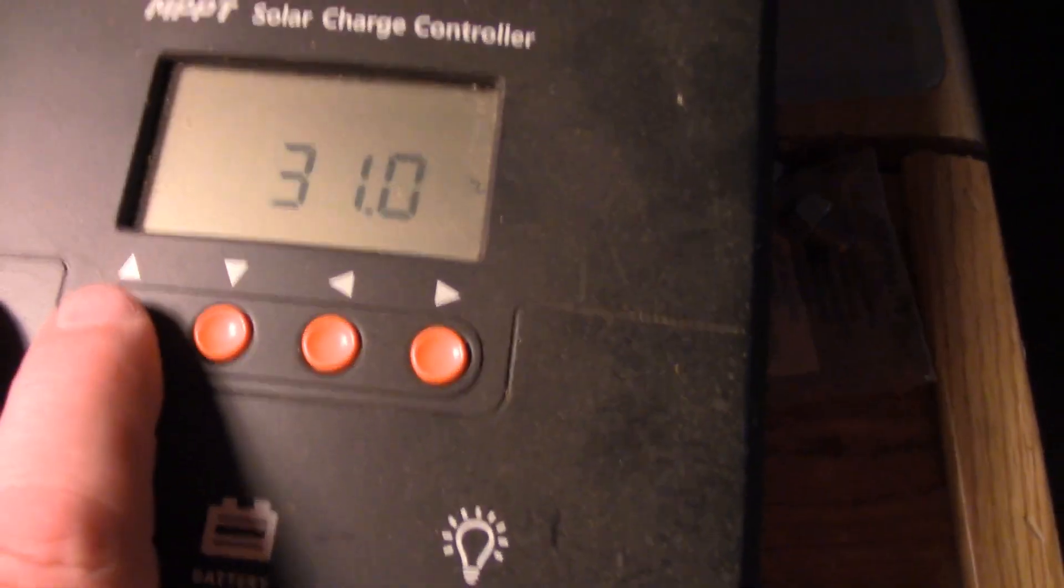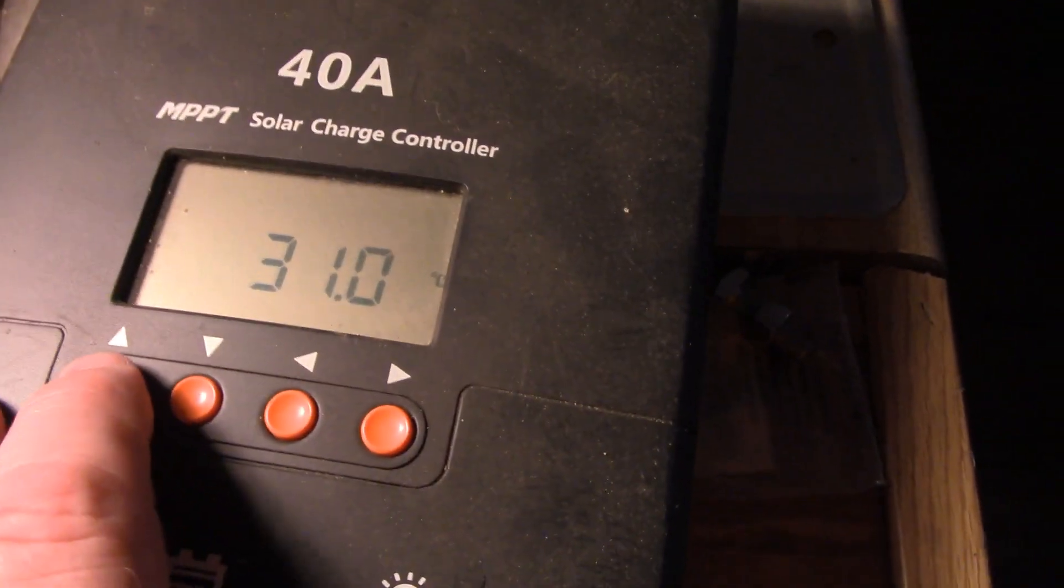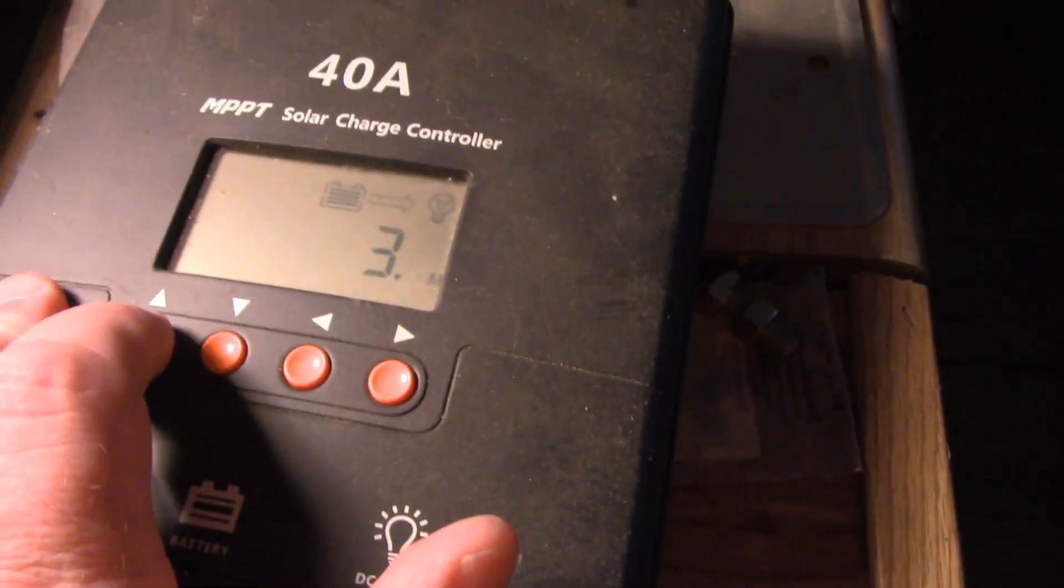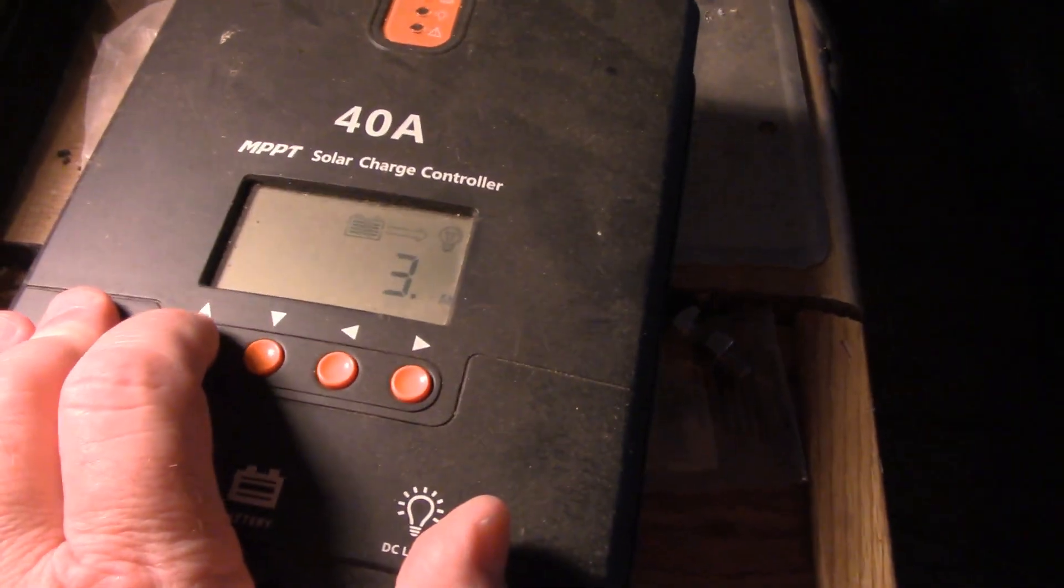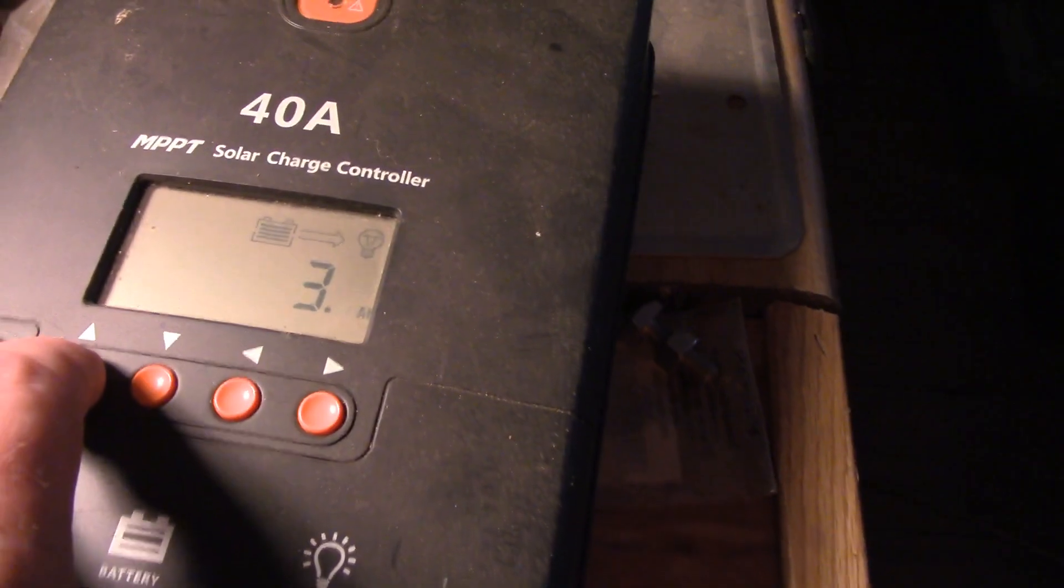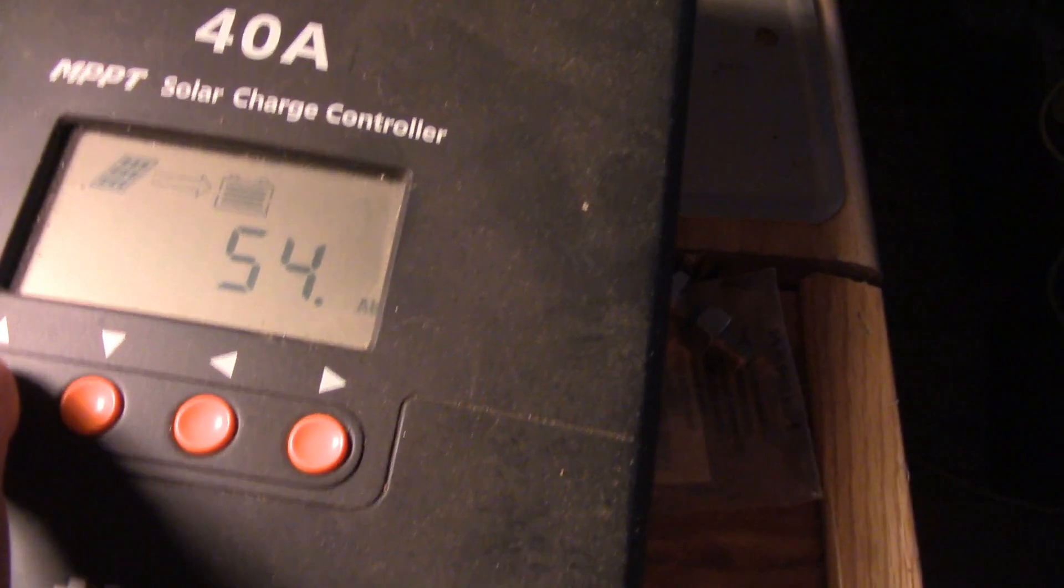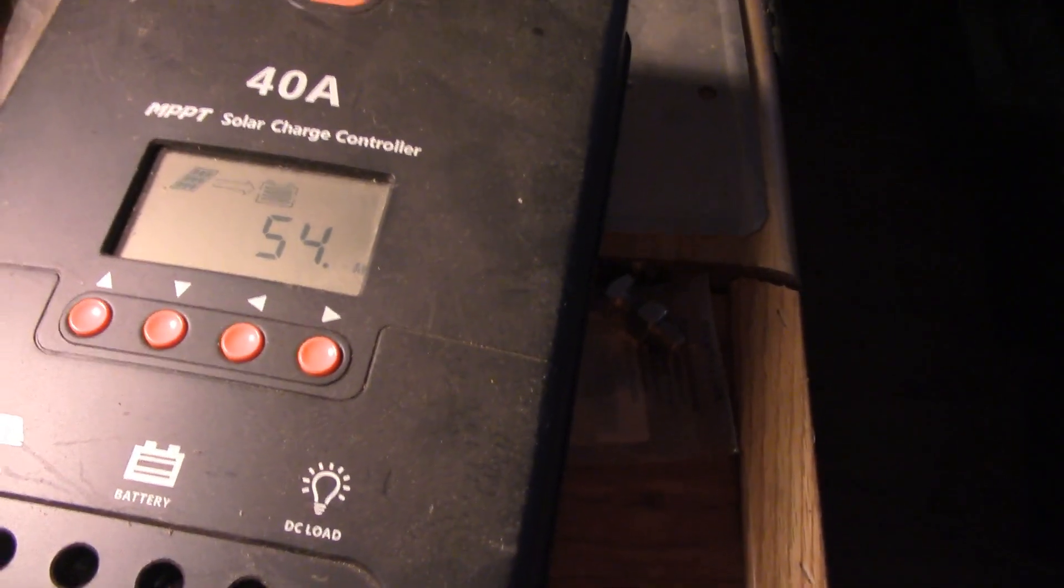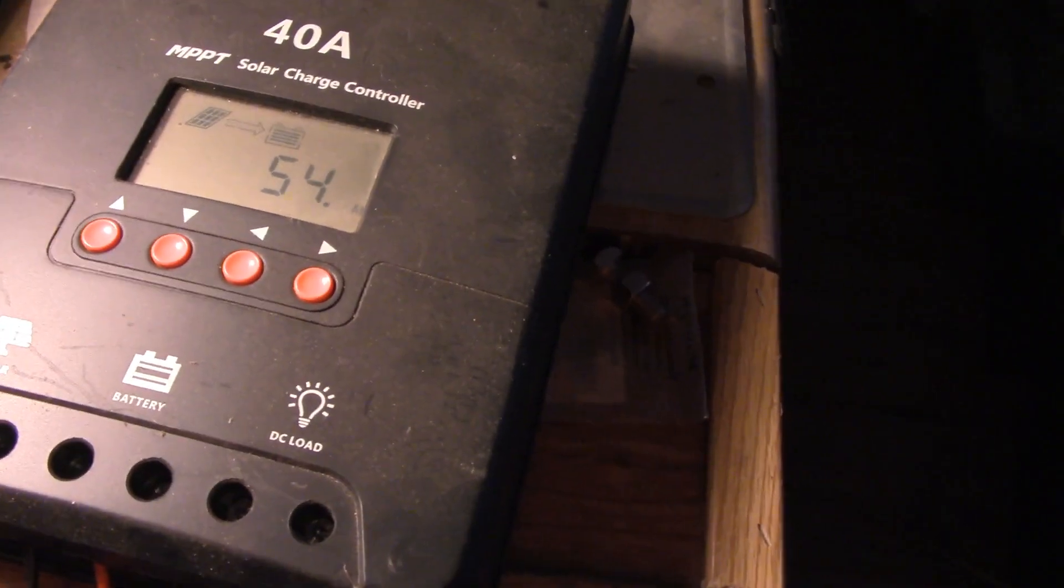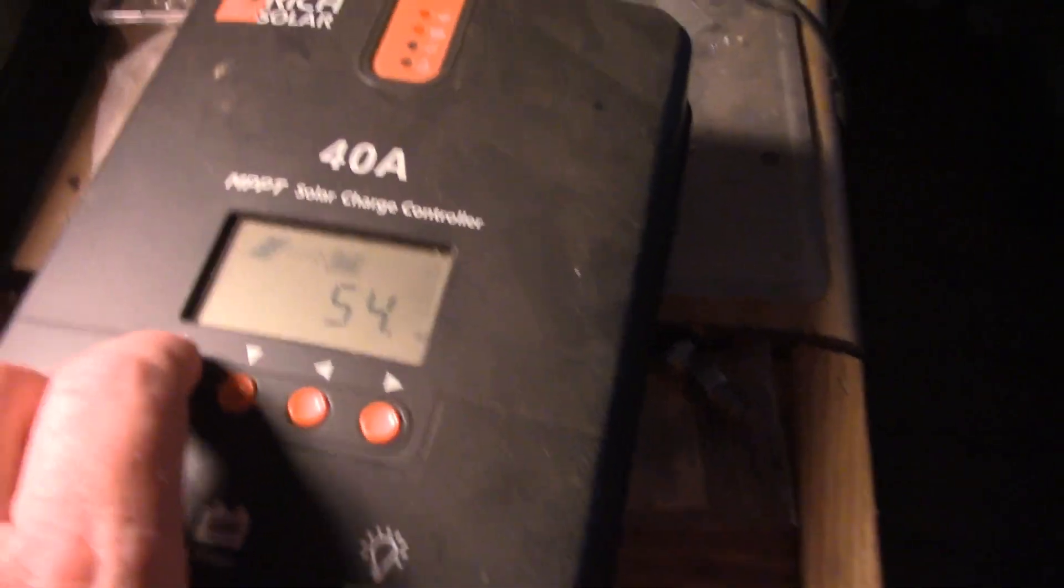All right, next: 31 degrees C, three amp hours into the DC load. Well I've never used it, so it somehow accumulated three amp hours over the four years that it's been in operation. 54 amp hours, and I think that's probably just today, I think that's in a rolling 24 hour period.